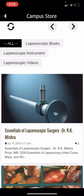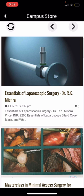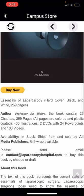You can buy books, videos, and instruments from this store by simply pressing the 'Buy Now' button to purchase the product.